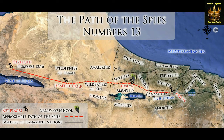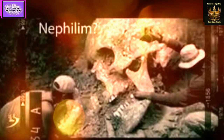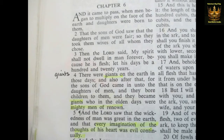Genesis chapter 6 says: 'And it came to pass, when men began to multiply on the face of the earth and daughters were born to them, that the sons of God saw that daughters of men were fair, so they took them wives of all whom they chose.' Then the Lord said, 'My spirit shall not dwell in man forever, because he is flesh. Let his days be 120 years.' Then verse 4: 'There were giants on the earth in those days, and also after that, for the sons of God came in unto the daughters of men, and they bore children to them, and they became giants, who in the olden days were mighty men of renown.' And the Lord saw that the wickedness of man was great in the earth, and that every imagination of the thoughts of his heart was evil continually. So he told Joshua to stamp them all out — all the Israelites were to come in there and take that land.